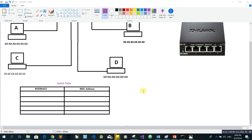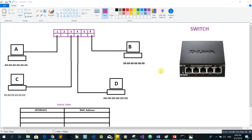The interface doesn't connect the interface directly — that way the switch table will be connected. The data will be added to the same interface. The switch is added to the data.